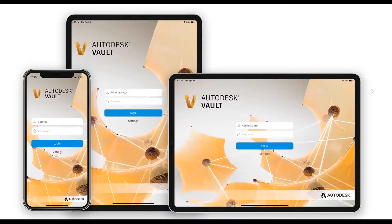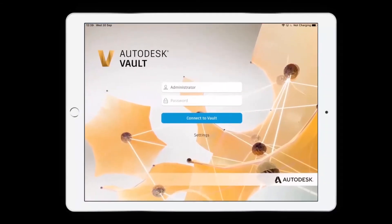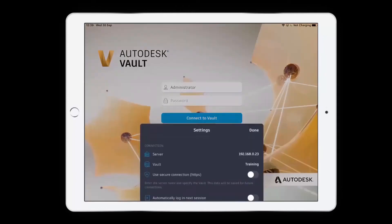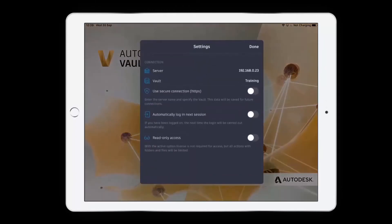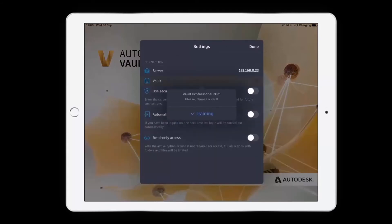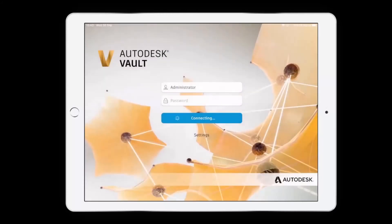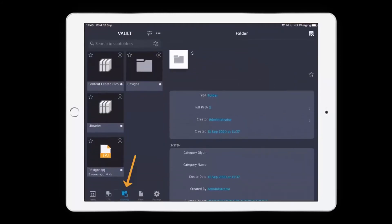Let's jump into a demo. Once we fired up the app for the first time, we can click on the settings option and inside of here we set our server. Remember we want to use an IP address. Once we've done that we'll see our available vaults. In this instance we're going to click into training and I'm going to log on.